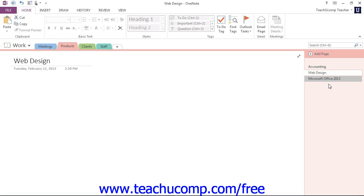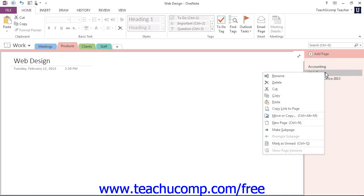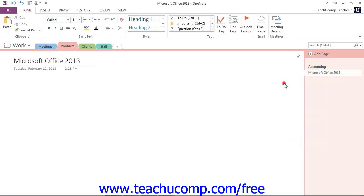To delete a section or page, just right-click on the name, either in the Page Tabs bar or up in the Notebook header. Let's say we wanted to get rid of our Web Design page that we created here. You can right-click on that and then choose Delete from the menu that appears.